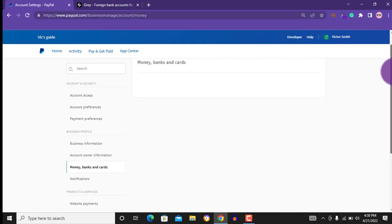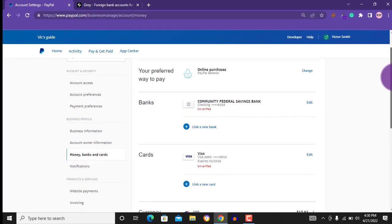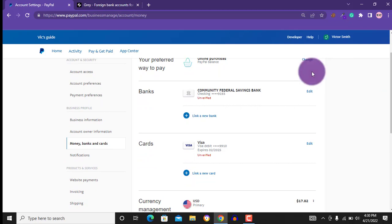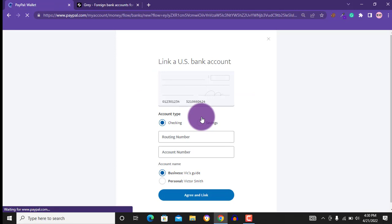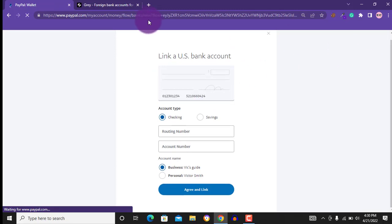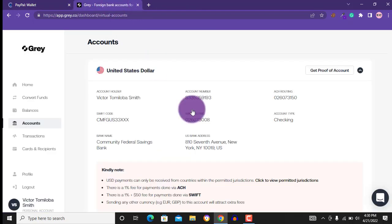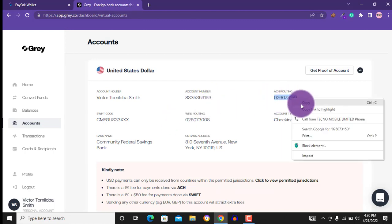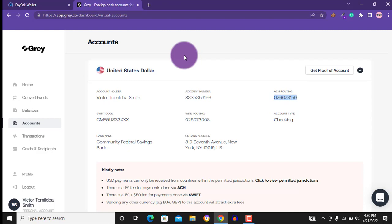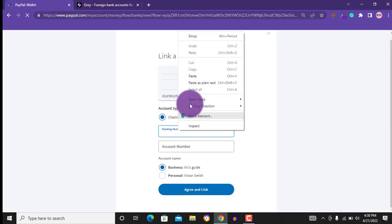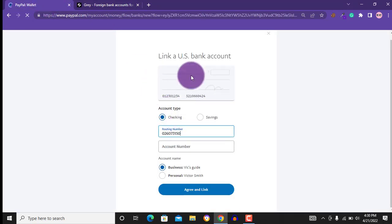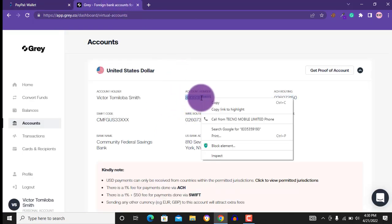I already linked my bank account, but if you want to link a bank account, click on link a new bank. You will be asked to provide your routing number and bank account number. I want to link my Grey account, so I will just go to my Grey account. Here I will copy my routing number, then I will paste it right here. Also, I will do the same thing to my bank account. I will copy it and paste right here.